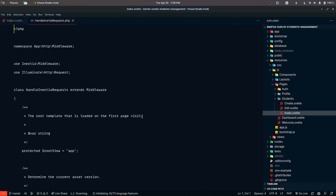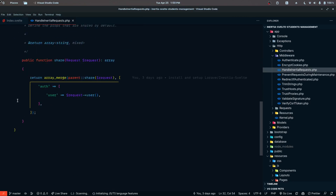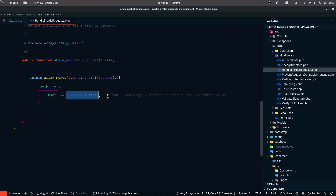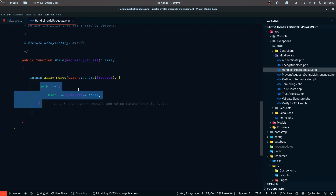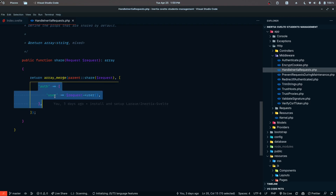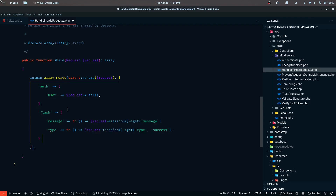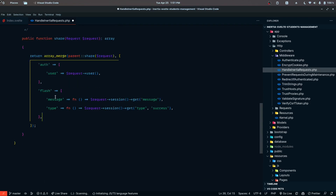Inside HandleInertiaRequests, we can pass in any data we want to be accessible on the front end. For example, we already have the auth user being passed. This comes with Inertia itself when you install the framework. Along with auth, I also want to pass in an additional array with the key of flash.